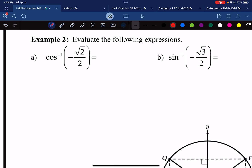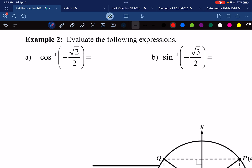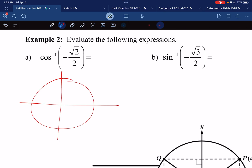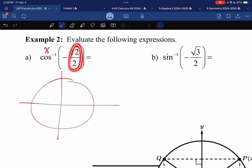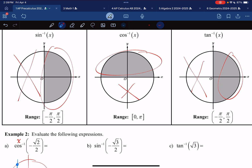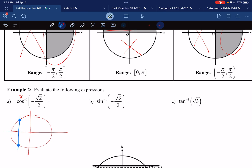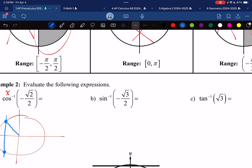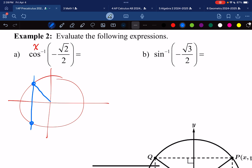Example: arccos(-√2/2). I draw my unit circle and coordinate plane. Cosine talks about the x-coordinate, so I'm going left a medium amount — I think of √2/2 as medium, √3/2 as large, and 1/2 as small. Going left a medium amount gives two possible points. For cosine, the domain restriction keeps only the top half, so I choose the top value: 3π/4. That is the answer.